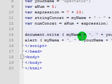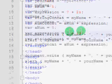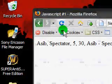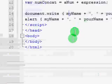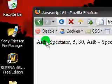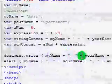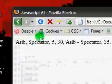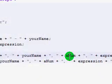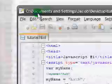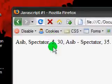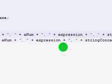Like you can see here, I've just put myName outside of quotes. And if I refresh this, here I can see asib, and then I've got that comma there. There's the comma and a space. And then yourName, spectator. Yep, that sounds right. Then another comma. Then aNum, which was 5, if we remember here. And it's 5 there.